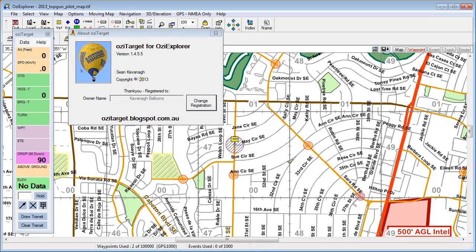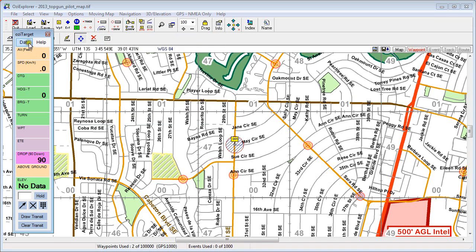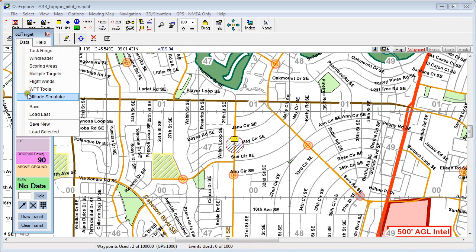Hi, welcome to AussieTarget. In today's video we're going to have a quick look at moving waypoints with the waypoint tool.